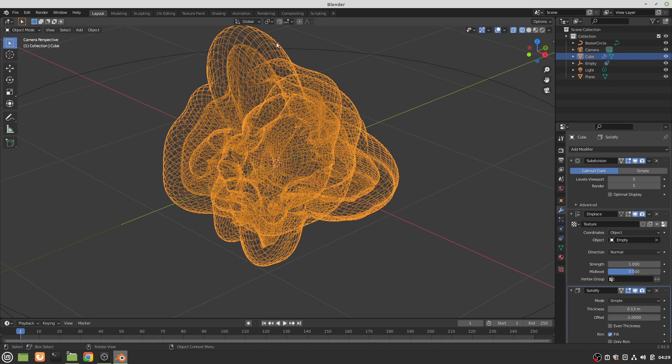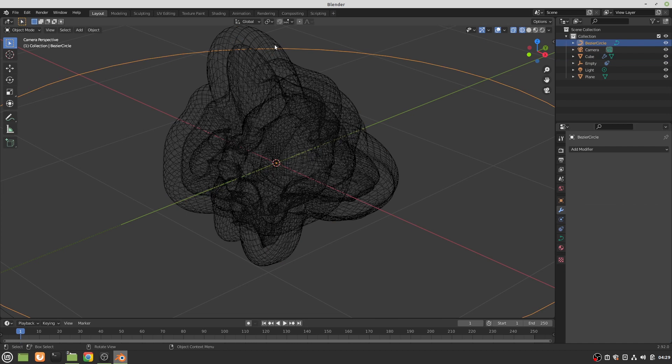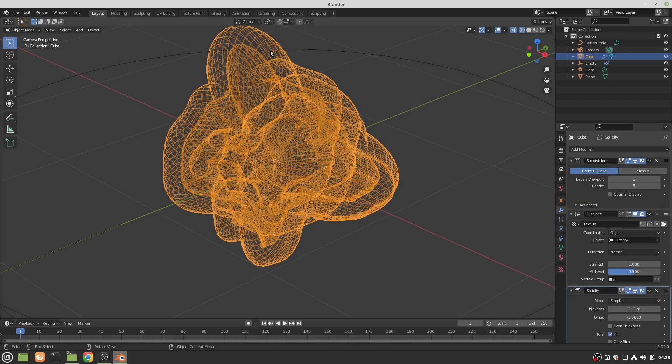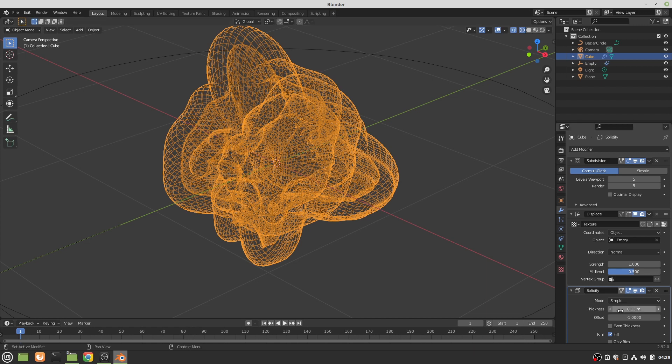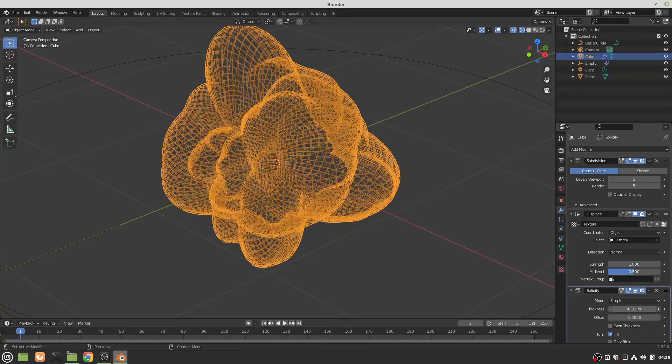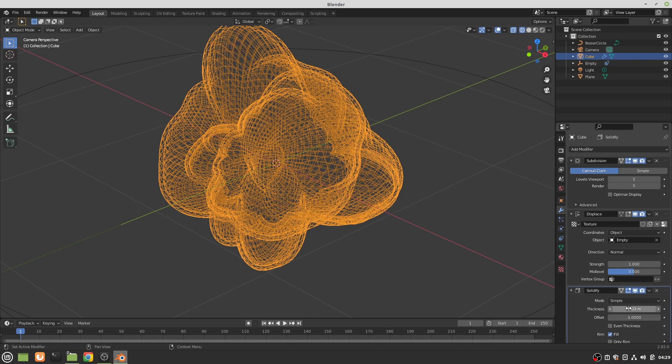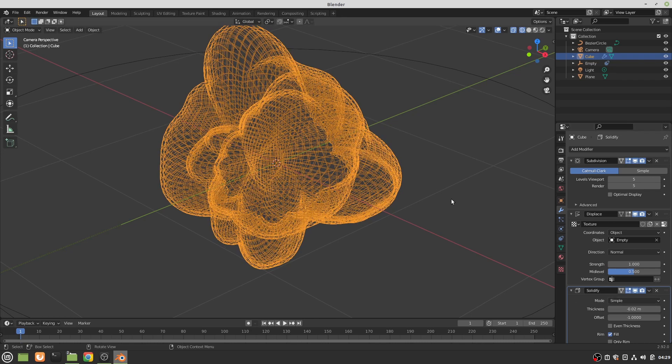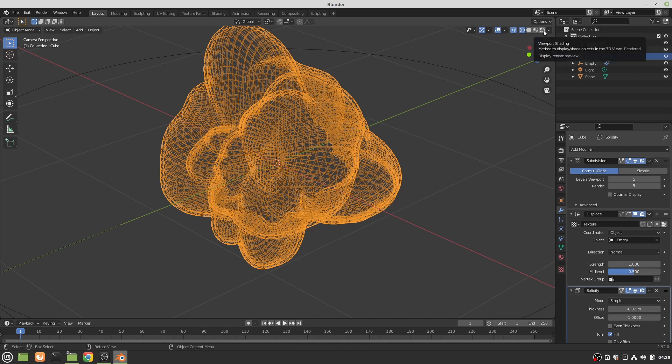Now as you can see, the solidify modifier makes a space between the original geometry and a layer of geometry that it creates by offsetting from a certain distance from the geometry. It can offset to the inside as I just did, or it can offset to the outside as I just did.